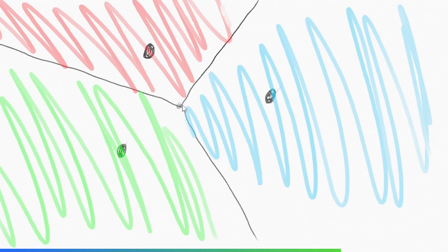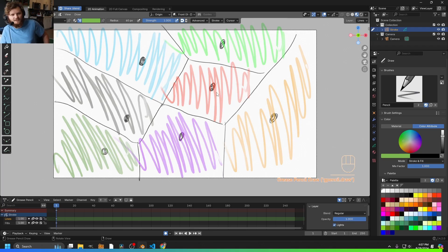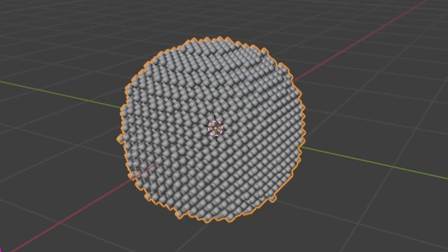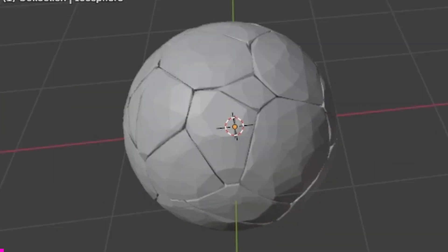These are what Voronoi cells are — a partition where you ask which sections are closest to which points. The key property is that every single cell is convex; there's no section that bends inwards at all. That turns out to be important when you're doing a physics simulation.